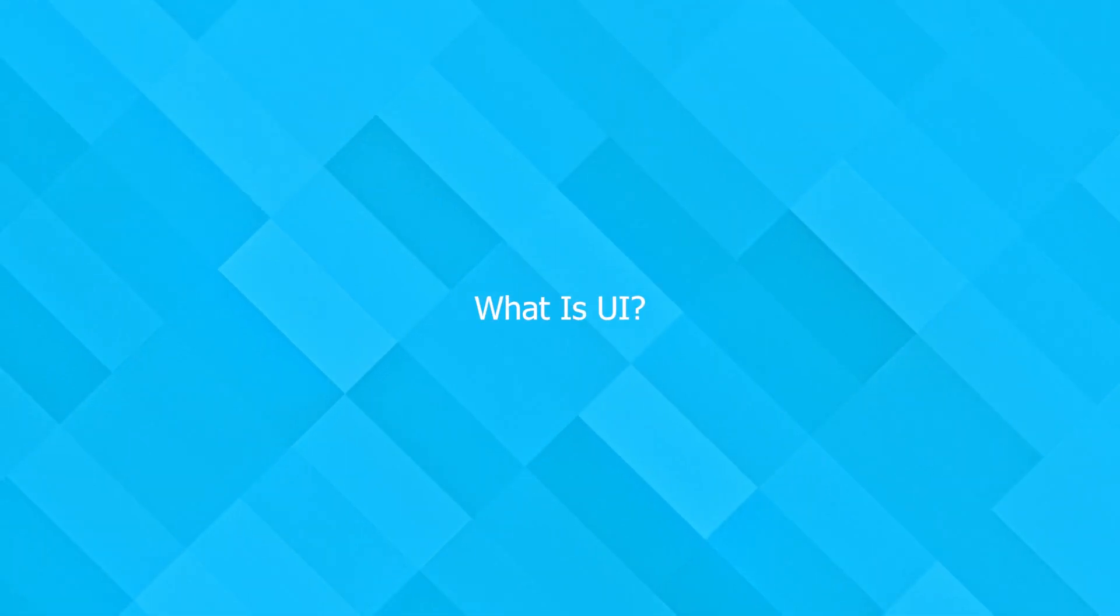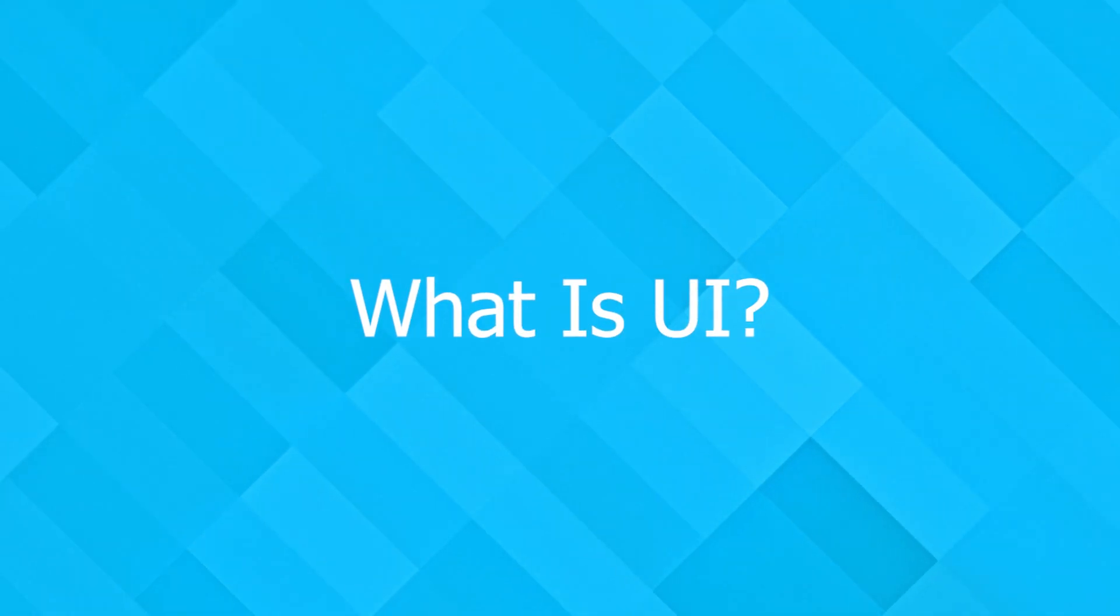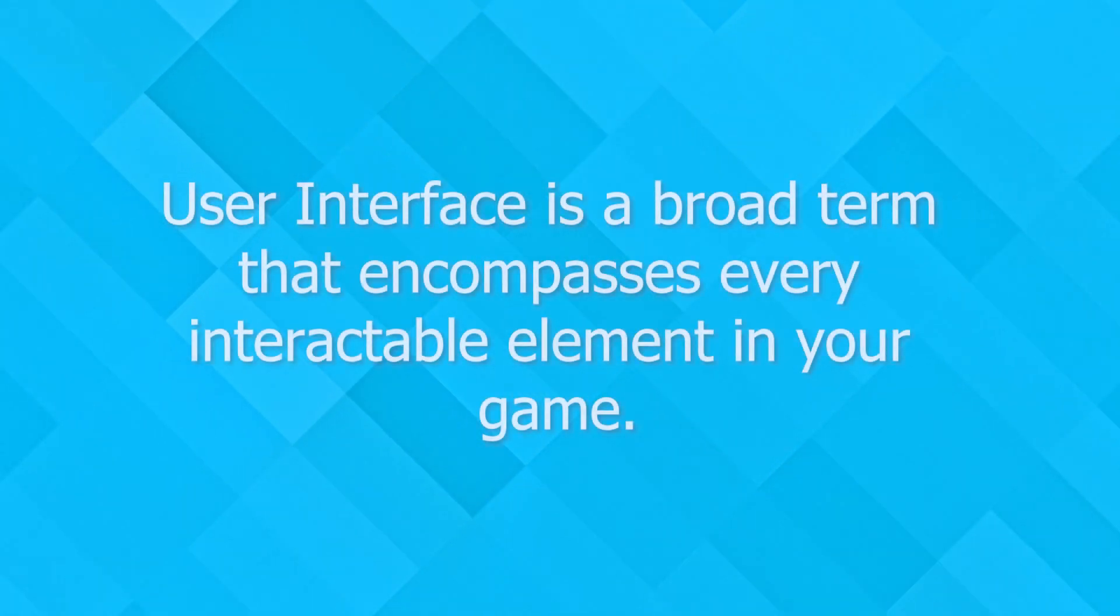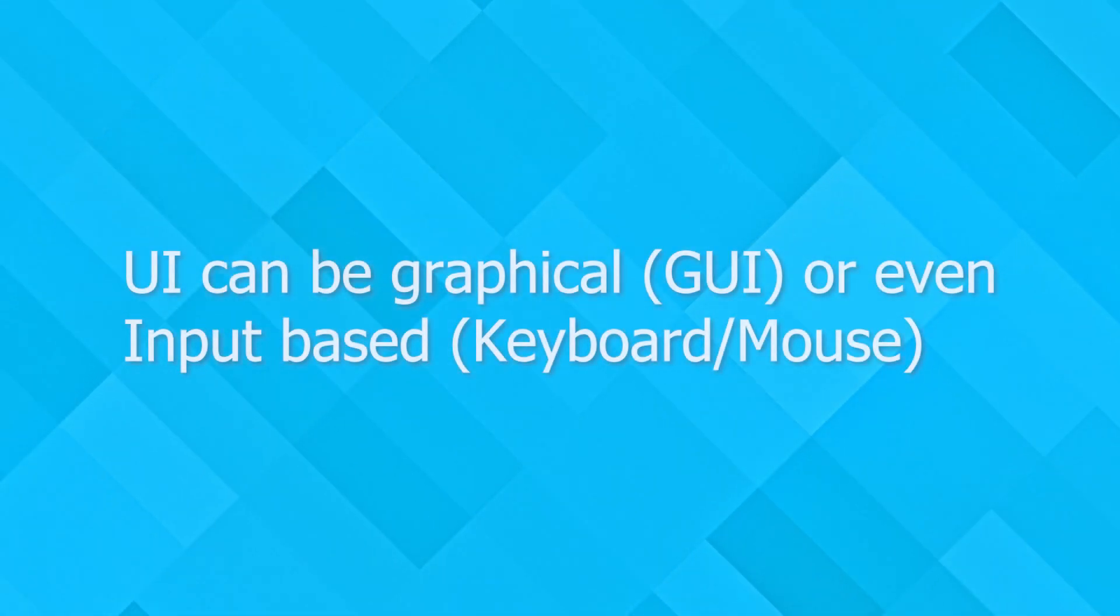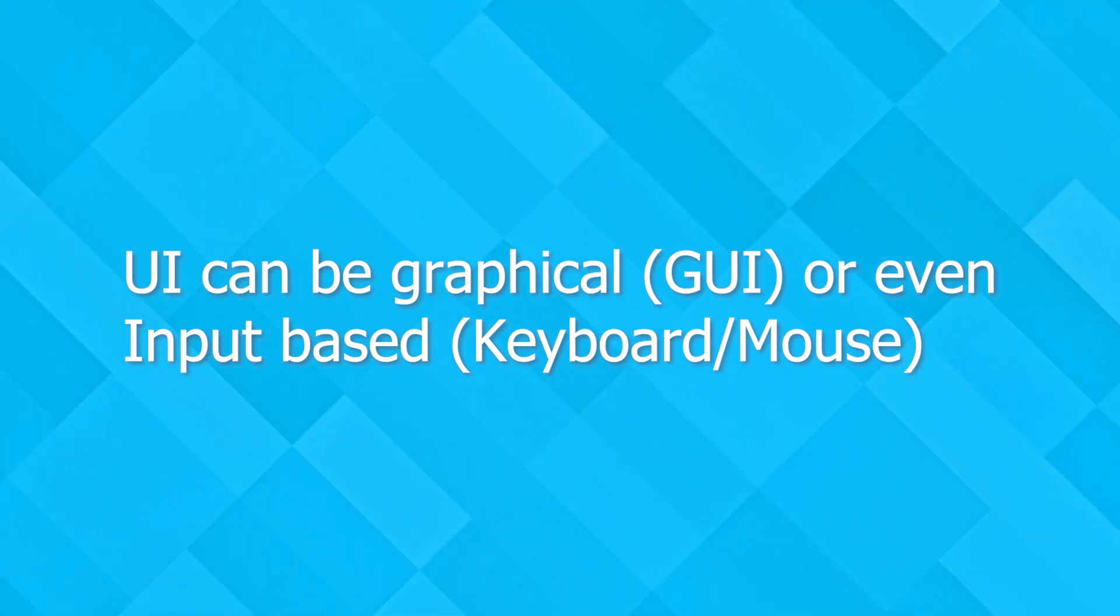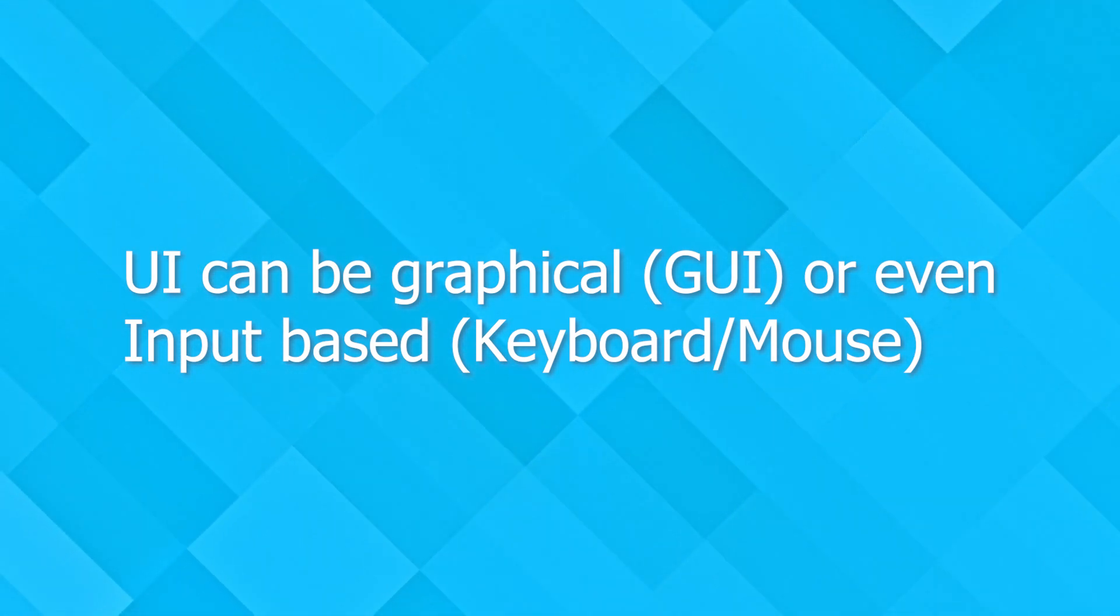Starting off, what even is UI? The term UI stands for User Interface, which is a broad term that encompasses all player interactive elements in your game. This can be graphical, which has its own term, GUI, or even input-based, like a keyboard and mouse.